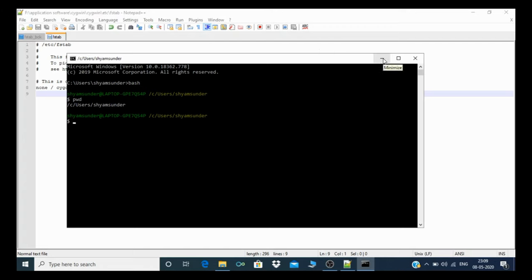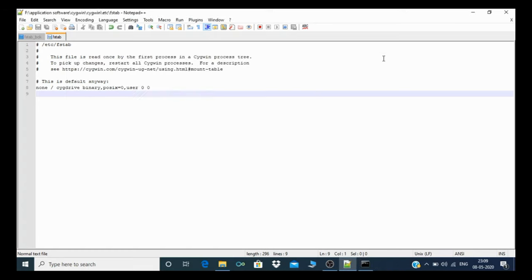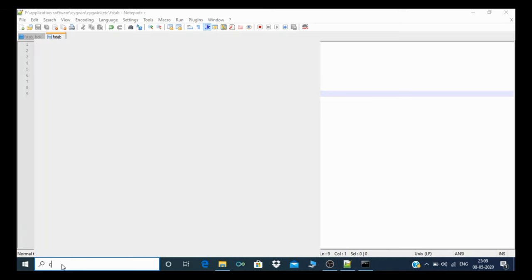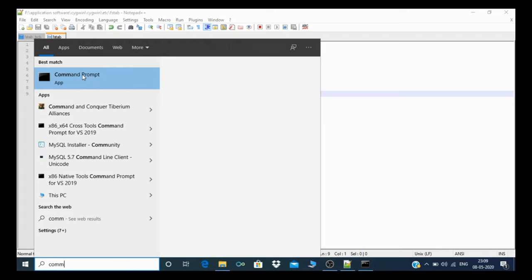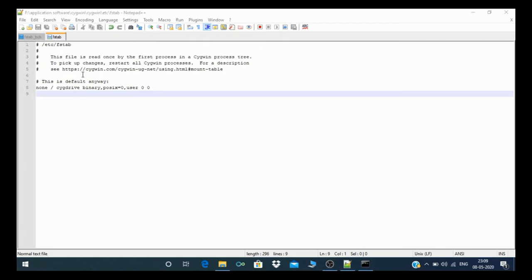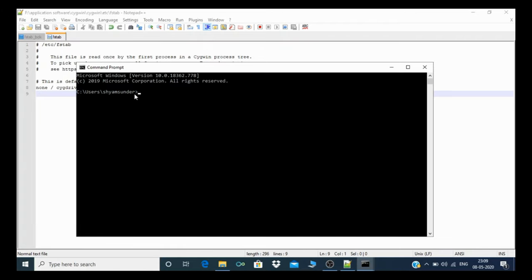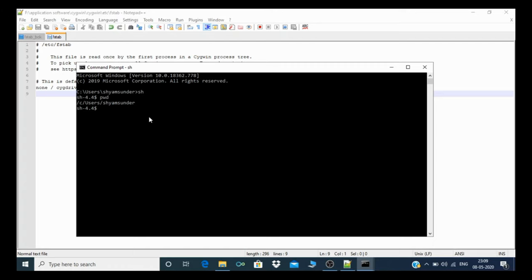For that, you need to type command prompt in search. You can see which is my present working directory, C users Shamsundar. You can also use this type shell and bash. It depends on you which you want to use.